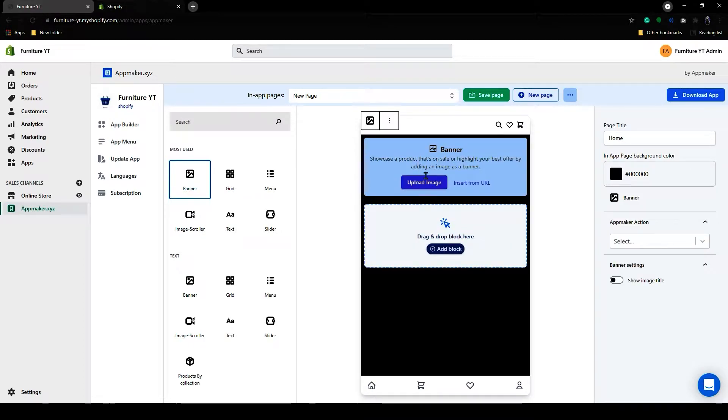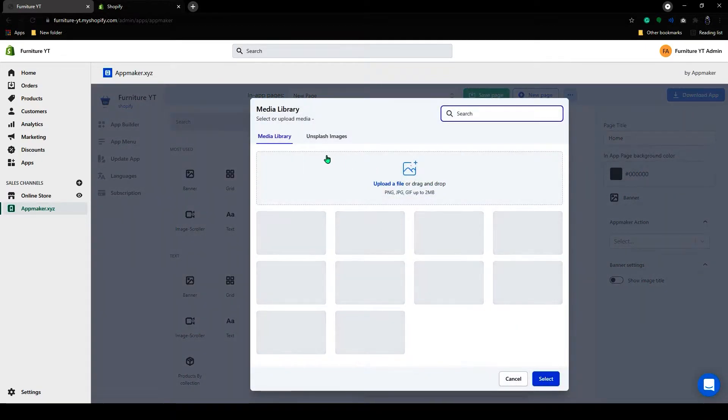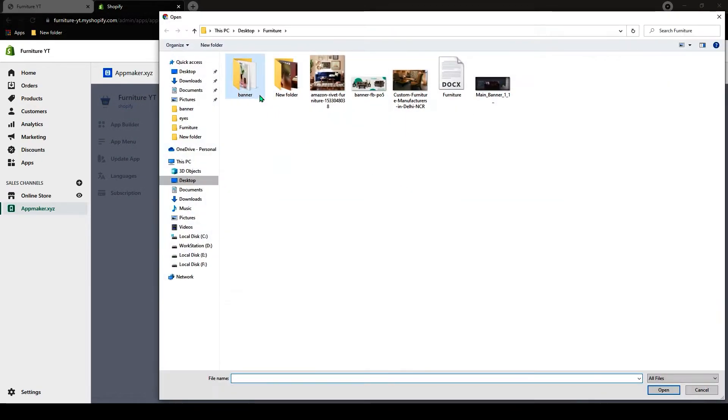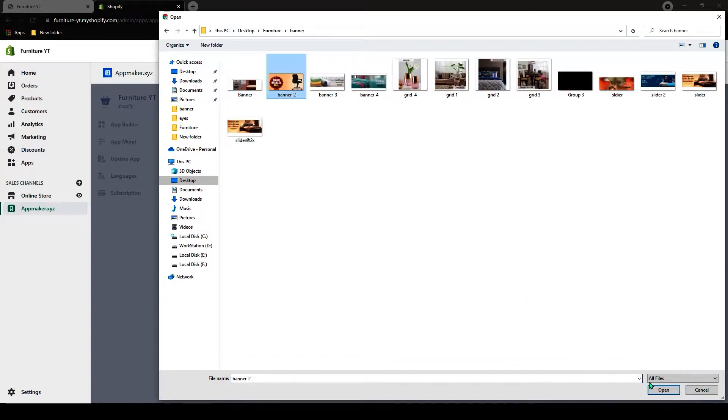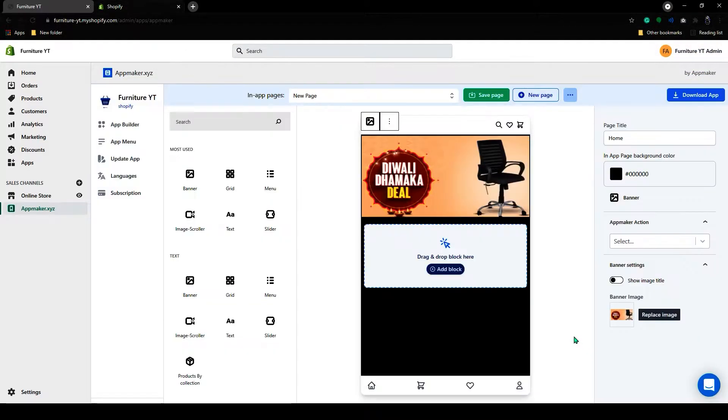I will grab this banner and drop it here. Now you can see a block has appeared. To upload banner image, click on Upload and upload your banner image here. Now you can see the banner image has been added.